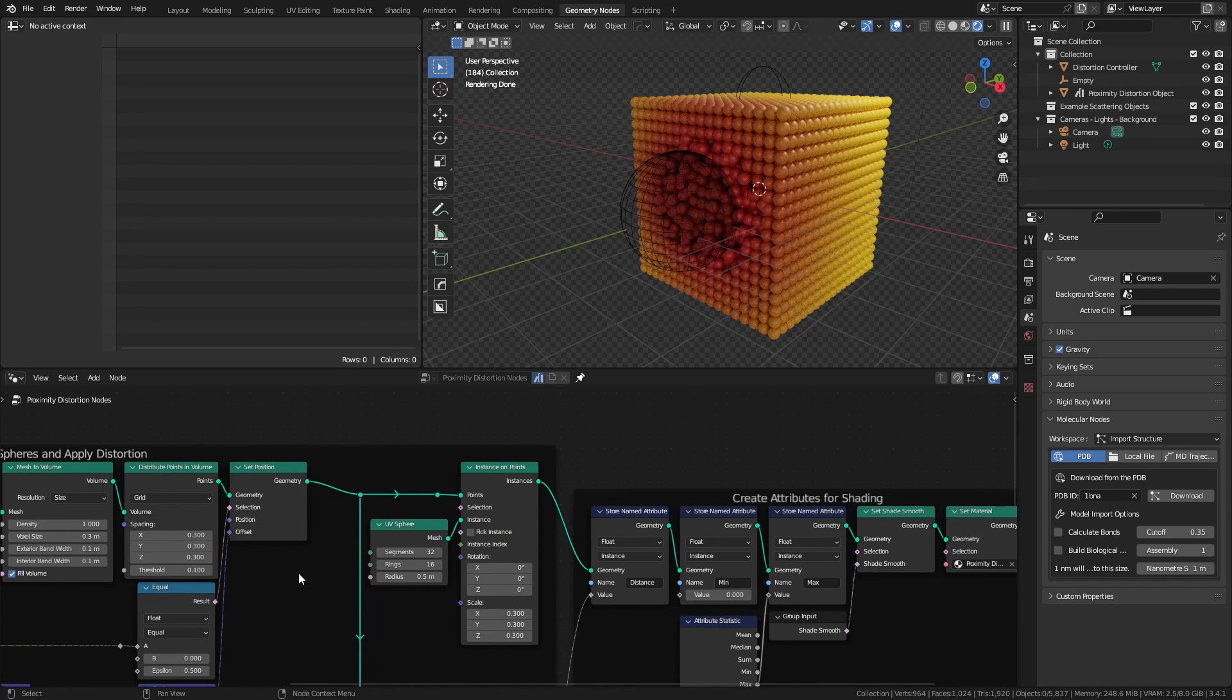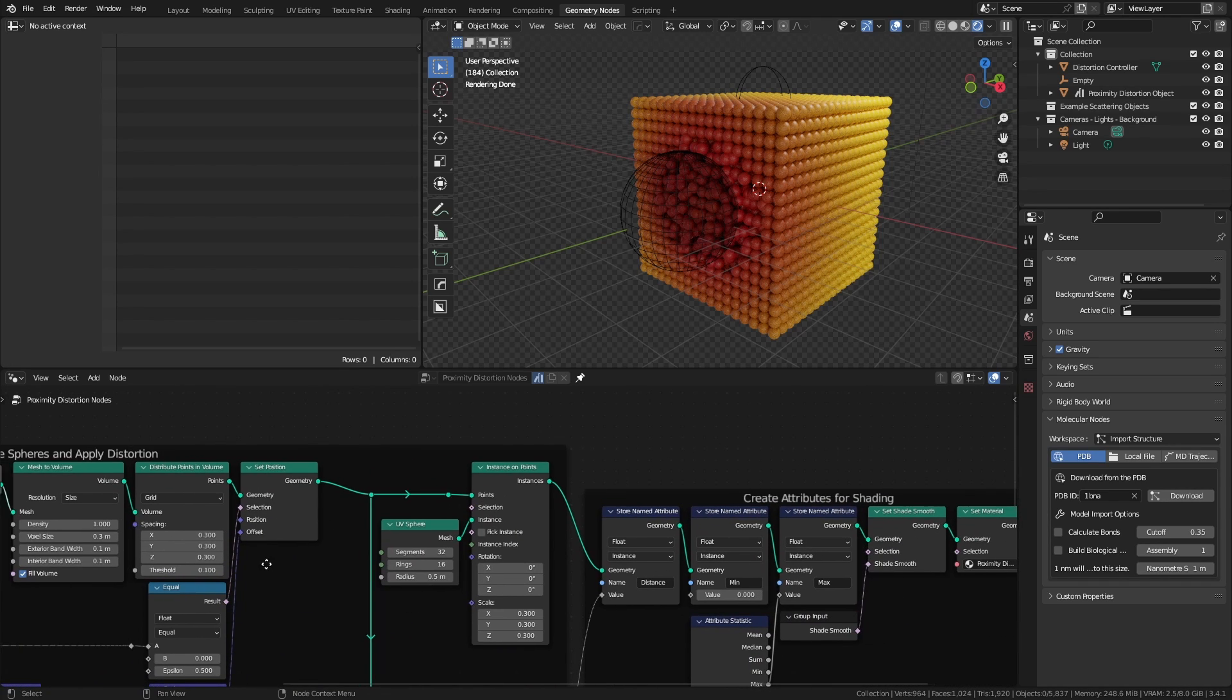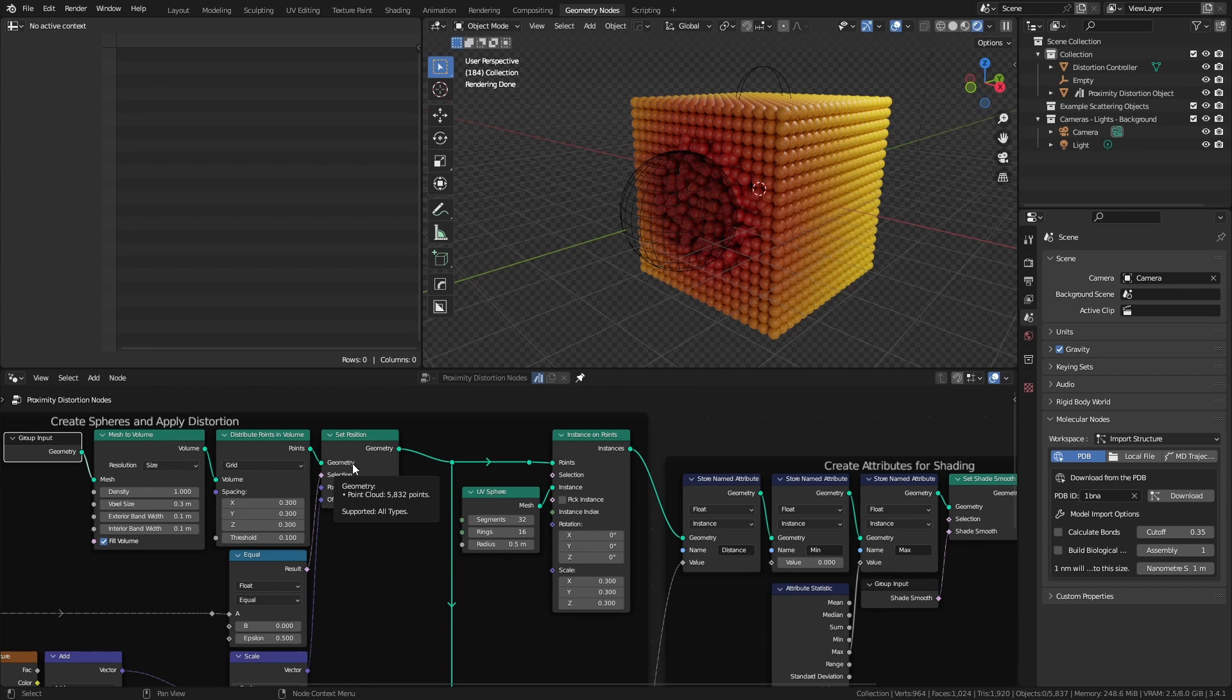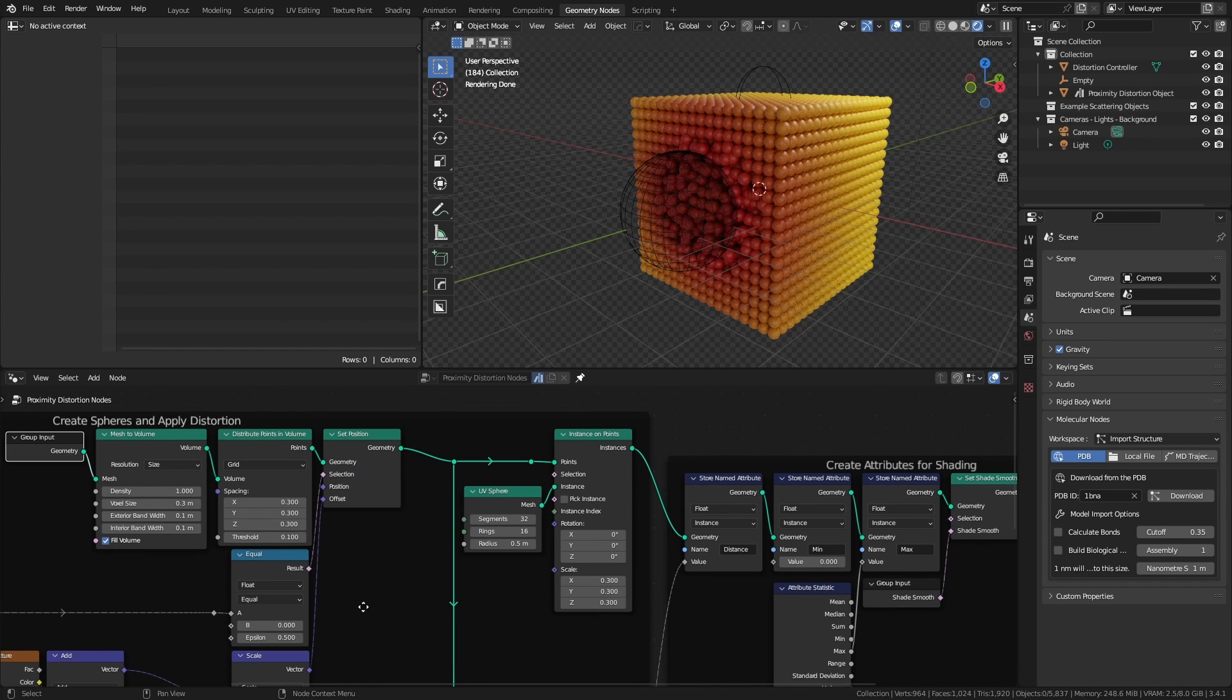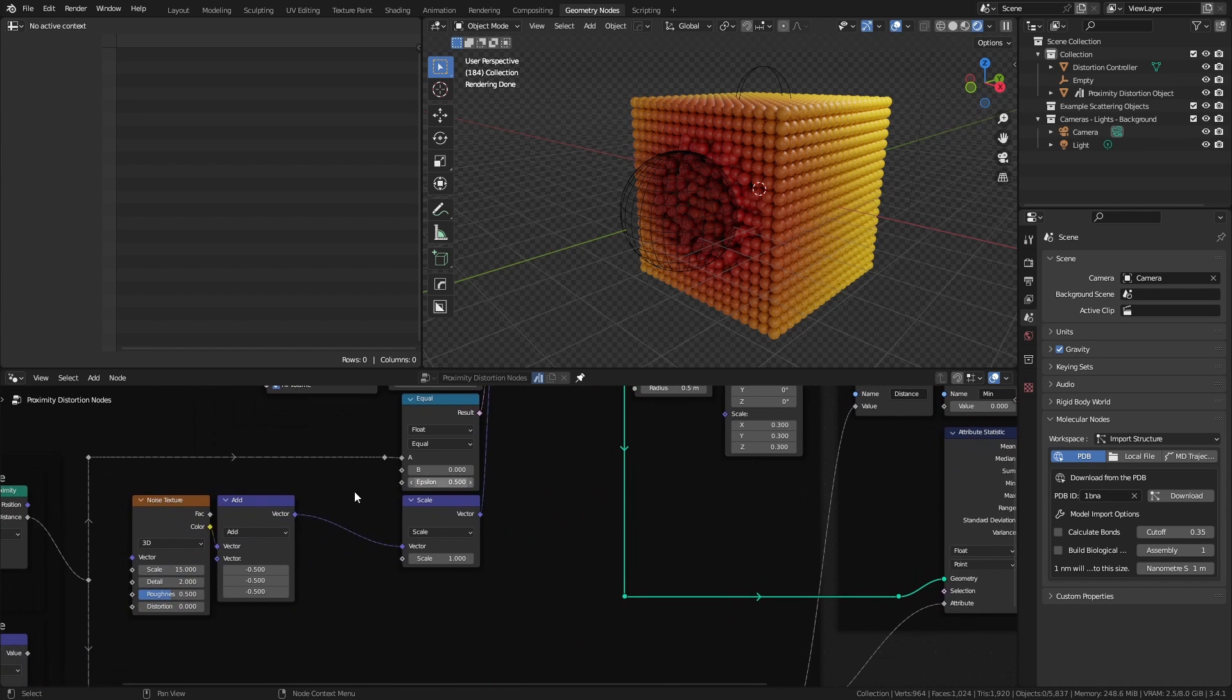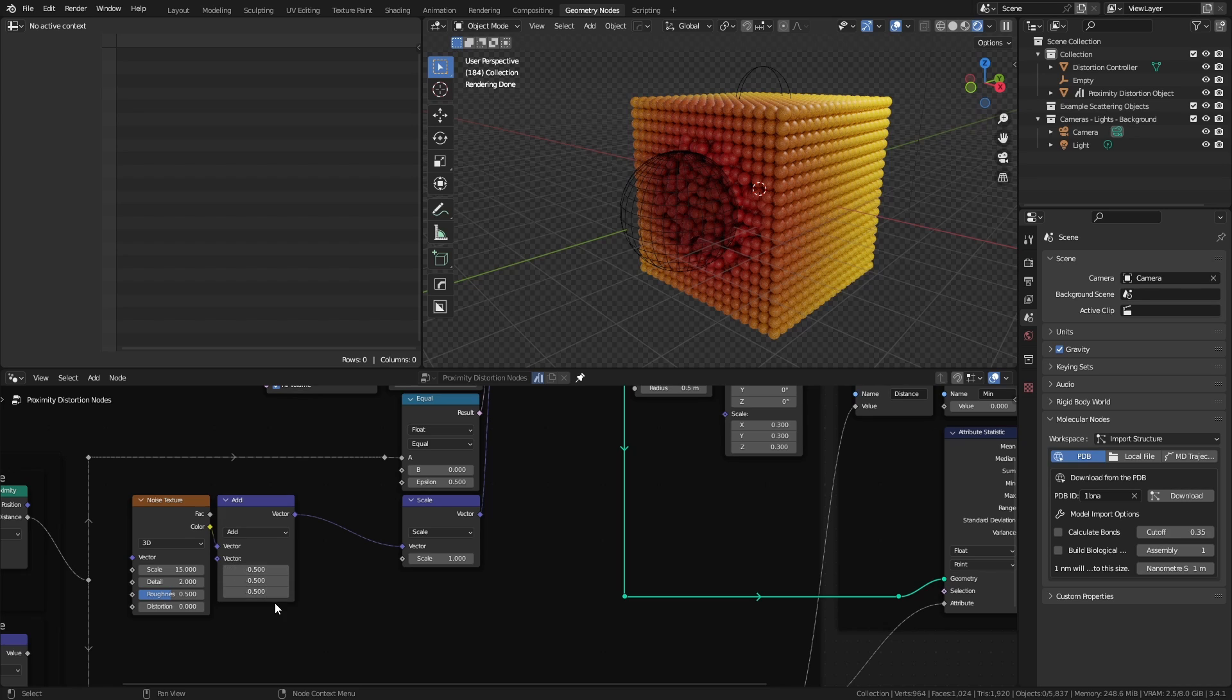To achieve the displacement, we just need to add a set position node before instancing the spheres. In this case, I am displacing all the spheres using a noise texture. The first step is to add, using vector math, minus 0.5 to the x, y, and z values. This will keep the effect of the noise centered.